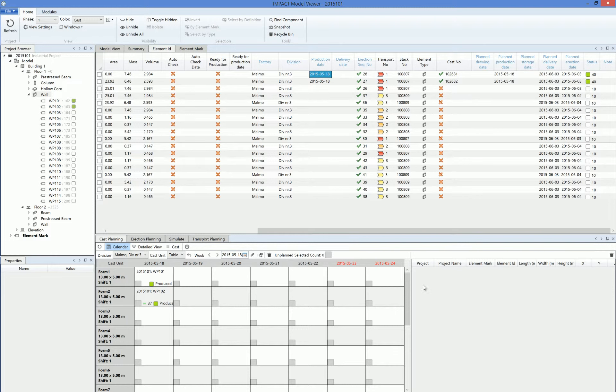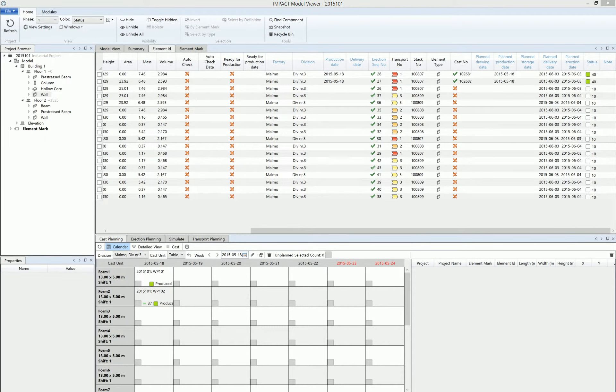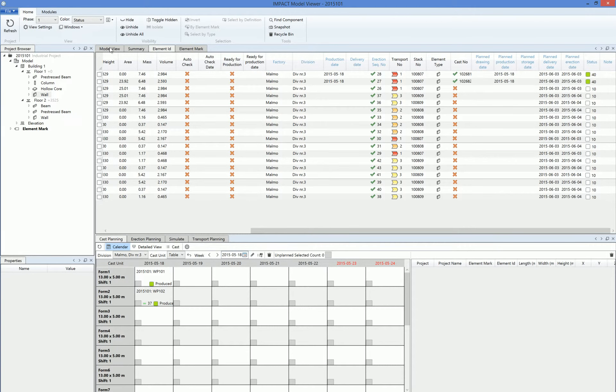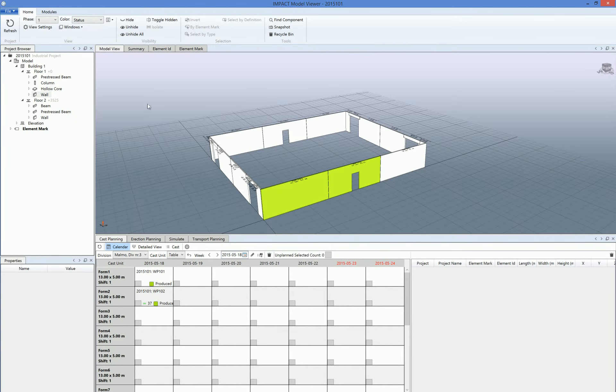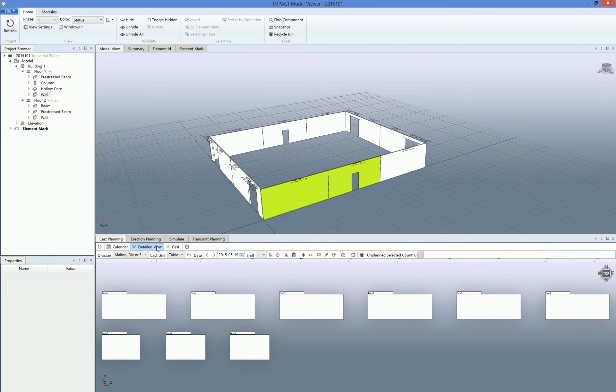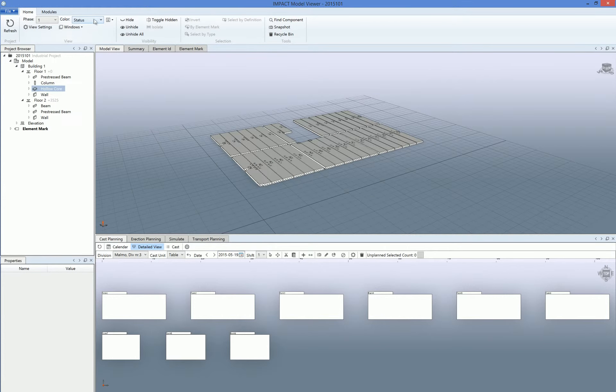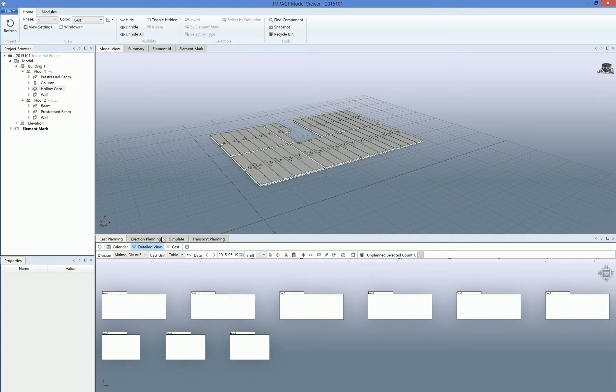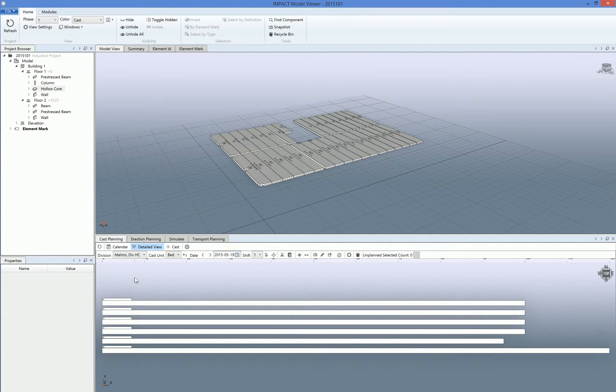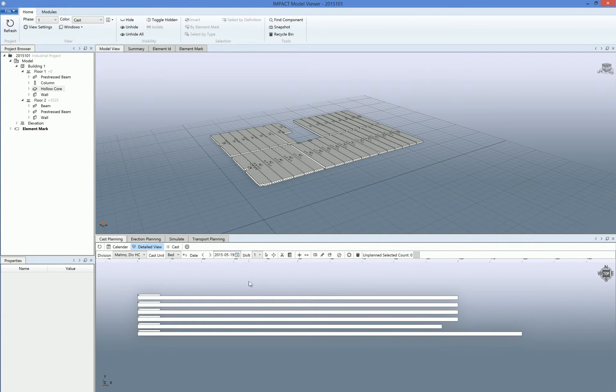Okay, so let's go back to the model view and the detail view to show you some auto cost function here. But I think we will look at hollow cores this time, so let's double the hollow core floor number one. There is no cost planning made here. We have to change from division number three to hollow core. So here you can see six predefined beds.